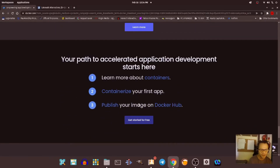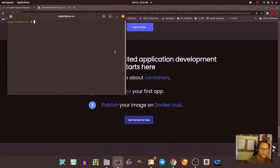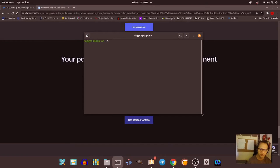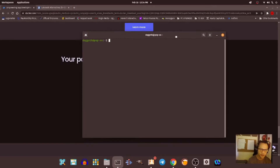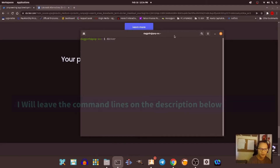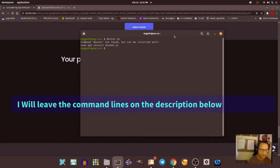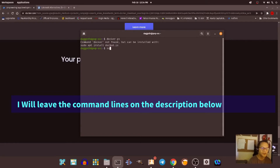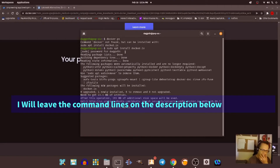Let's just go to the terminal and show that Docker is not installed. So it says here: sudo apt install docker. That's how you install it. Let's try that: sudo apt install docker.io. It's going to ask for the password — I believe it is installing now.